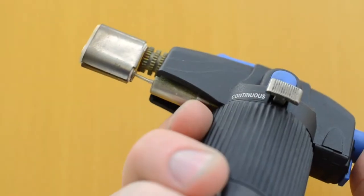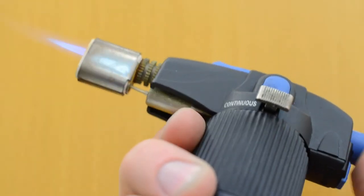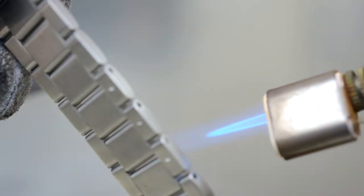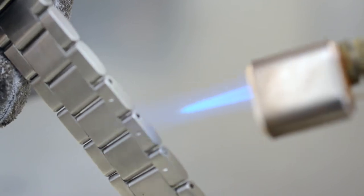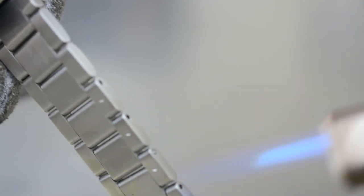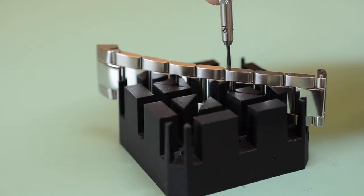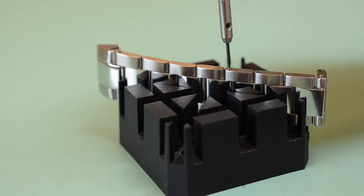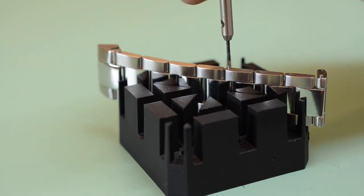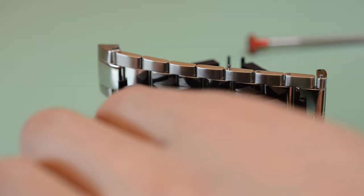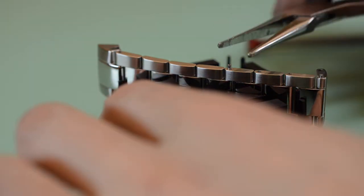Apply 2 or 3 seconds of direct heat to the threaded end of the screw pin to break the Loctite. You may now remove the screw pins from the bracelet using a 1.2mm flathead screwdriver. A bracelet holder will make this job infinitely easier.